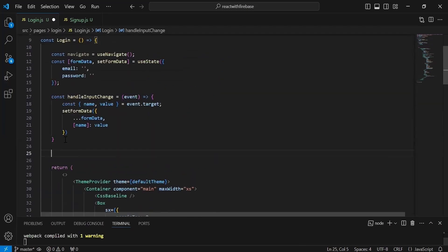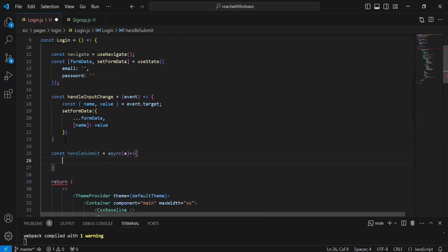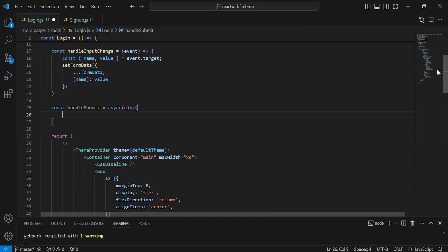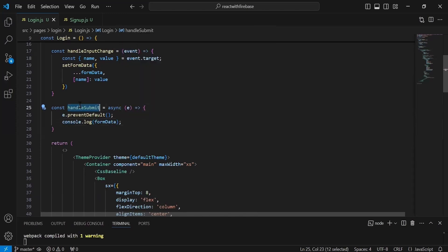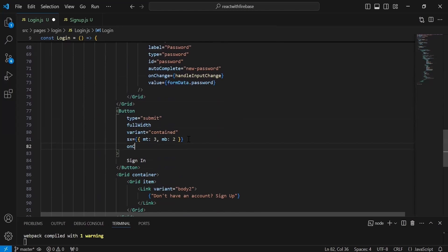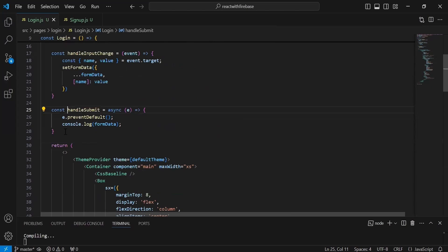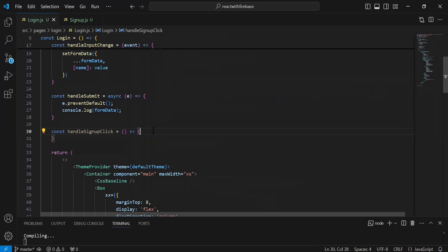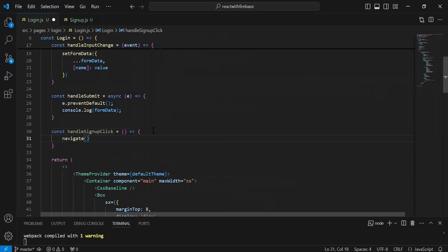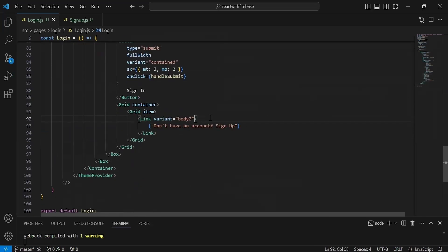Now I'm creating an async handleSubmit function that takes an event, calls event.preventDefault(), and console.logs the formData. This method is called on the onClick of the sign in button. I also create a handleFinalClick function — not async — that calls navigate to /register for the signup page link. I'll call handleSubmit on the sign in button's onClick event.